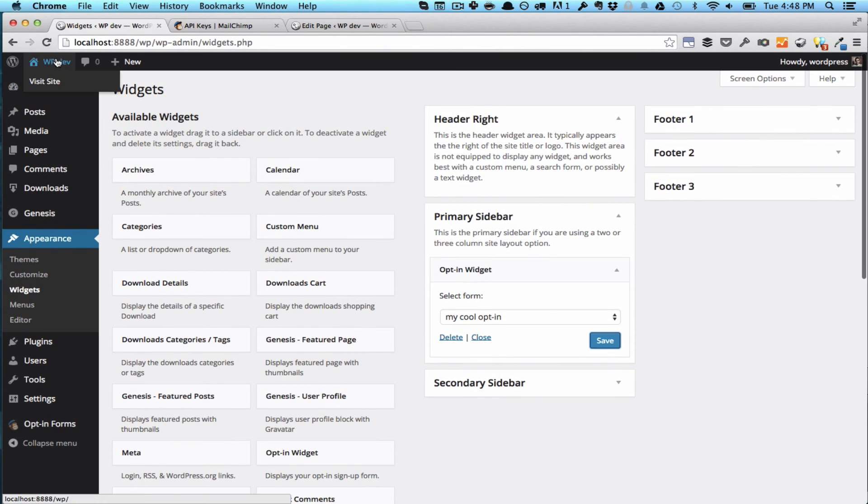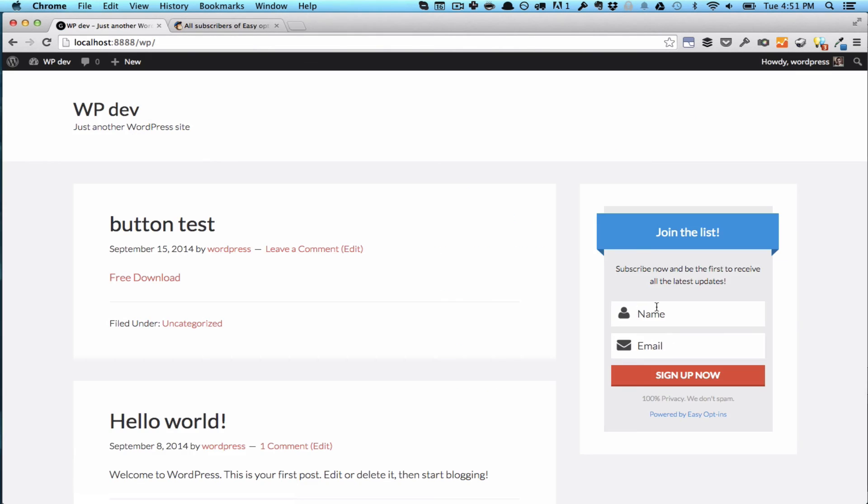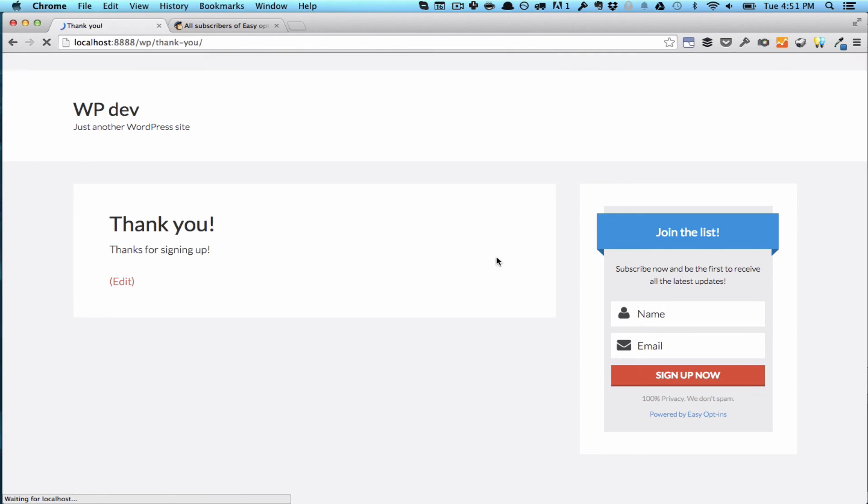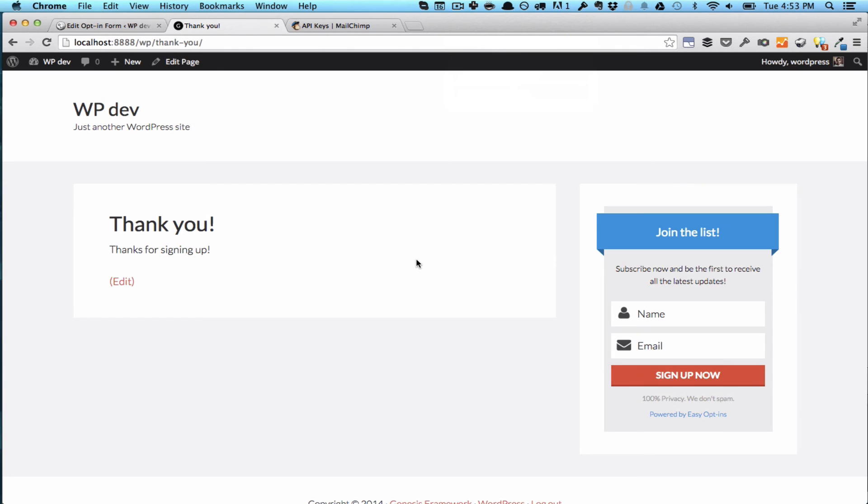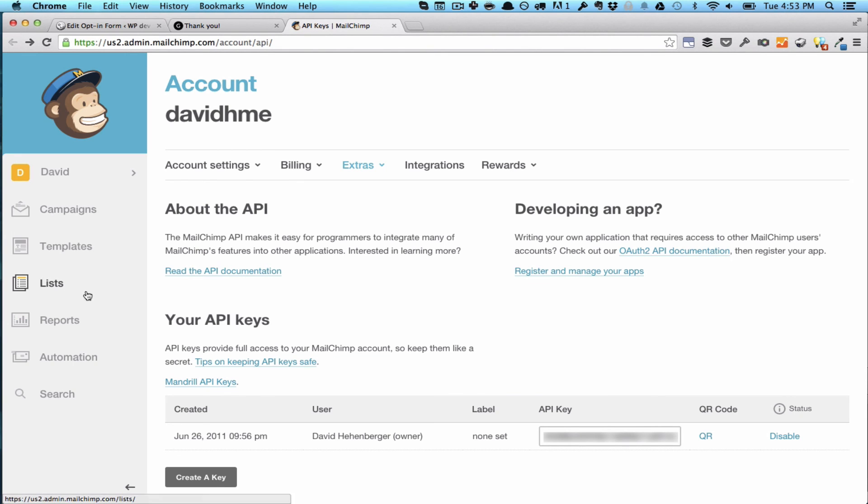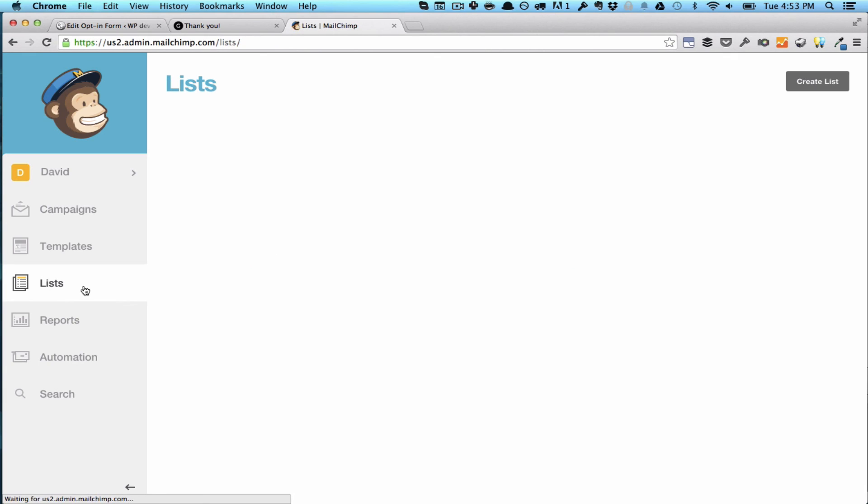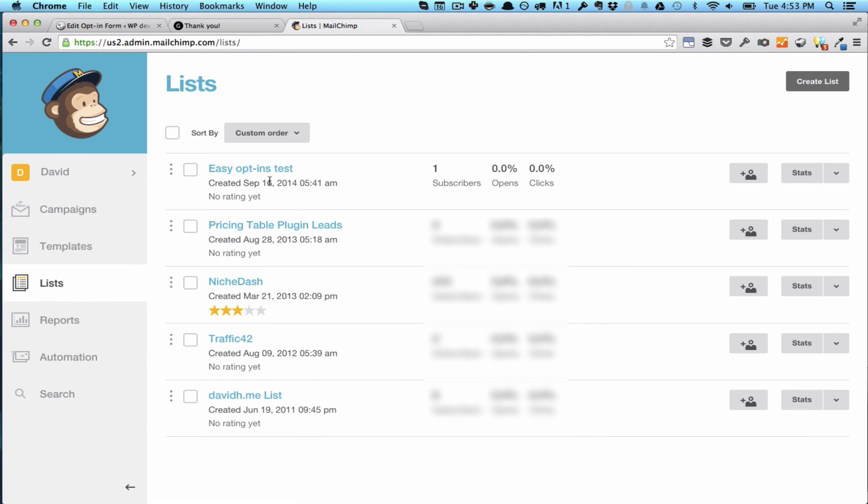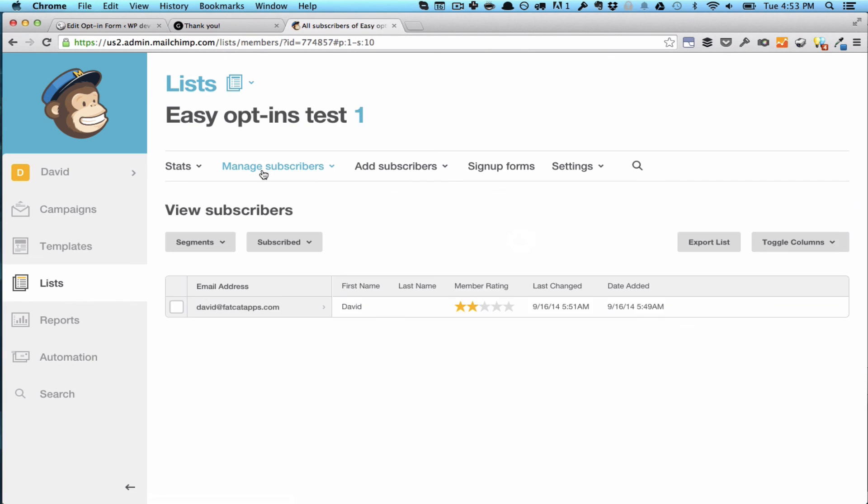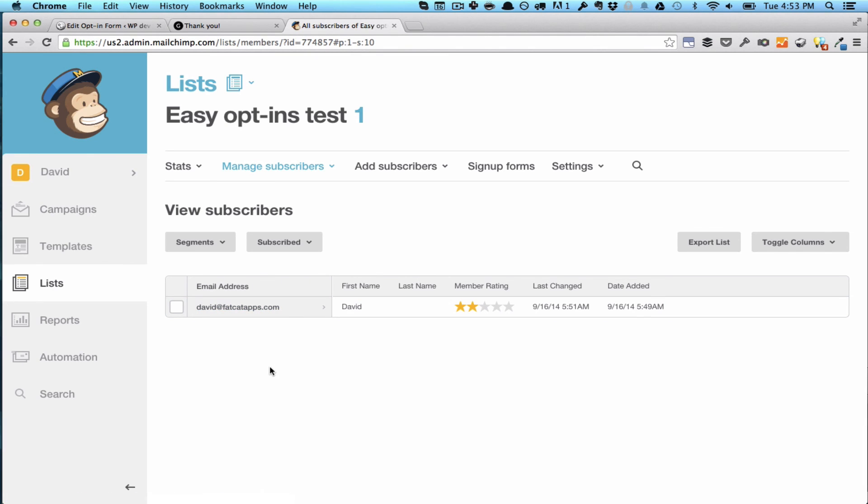And then we're going to go to the site. Let's just see if this actually worked. So we're just going to check the list here in MailChimp. We've got the easy opt-ins test list and here's the new user. It might just take a minute or two for it to show up in the MailChimp backend when you're testing that.